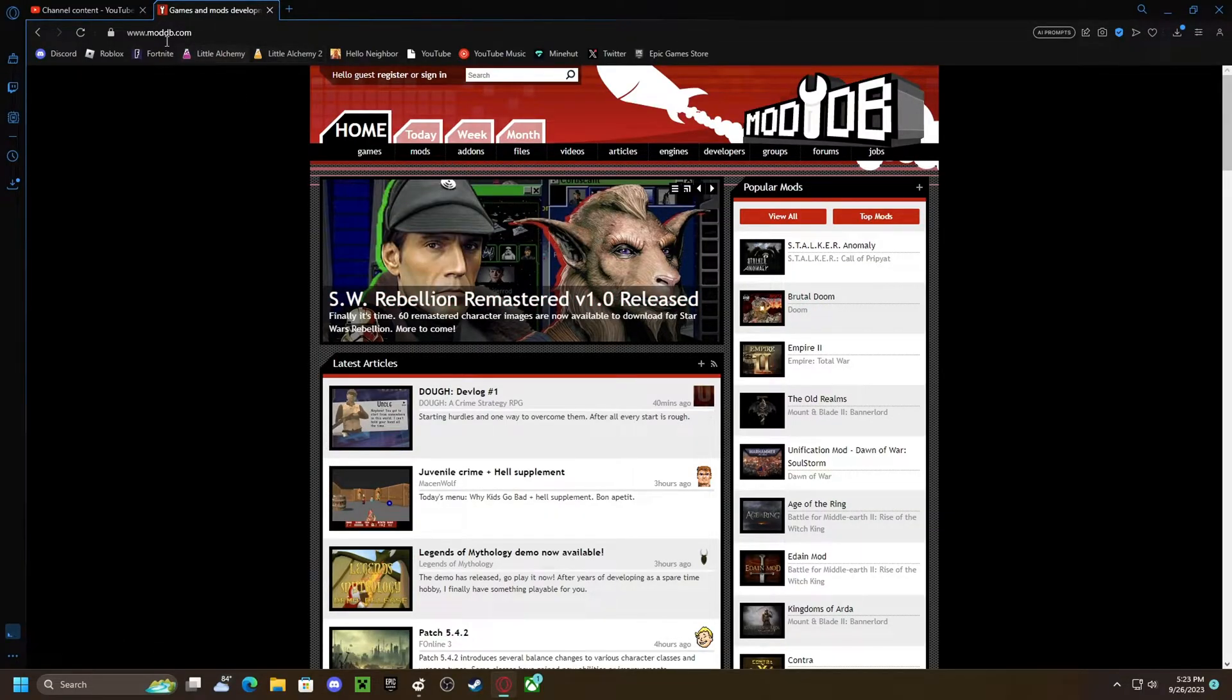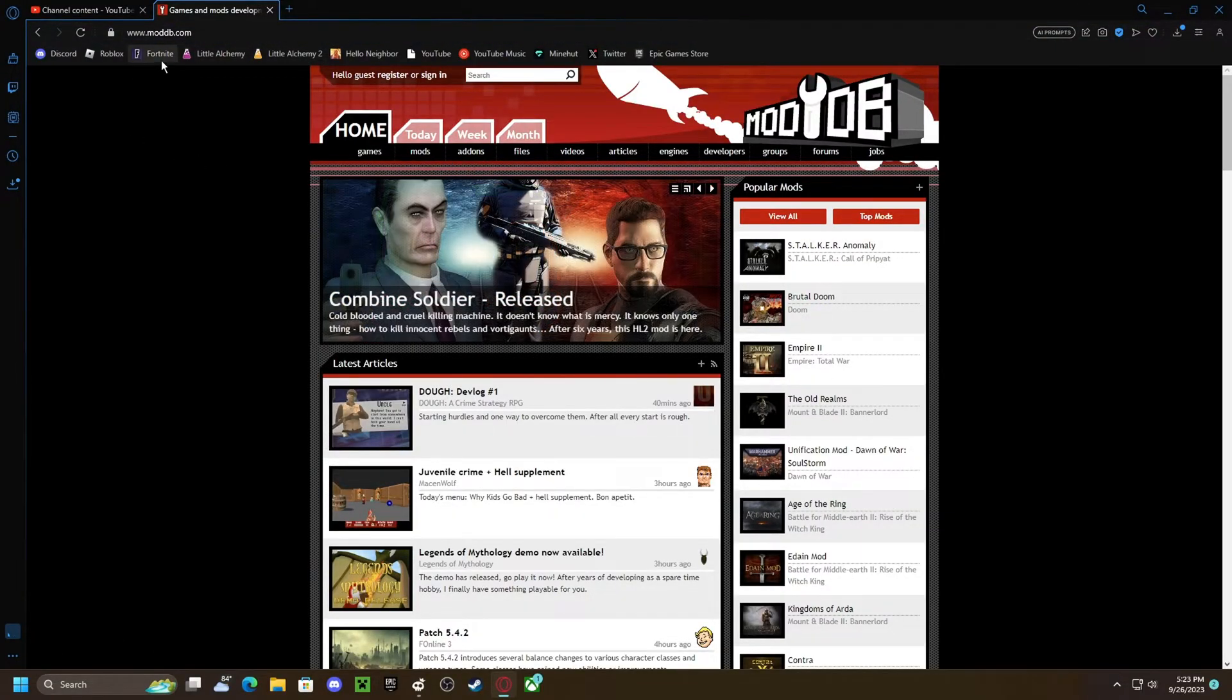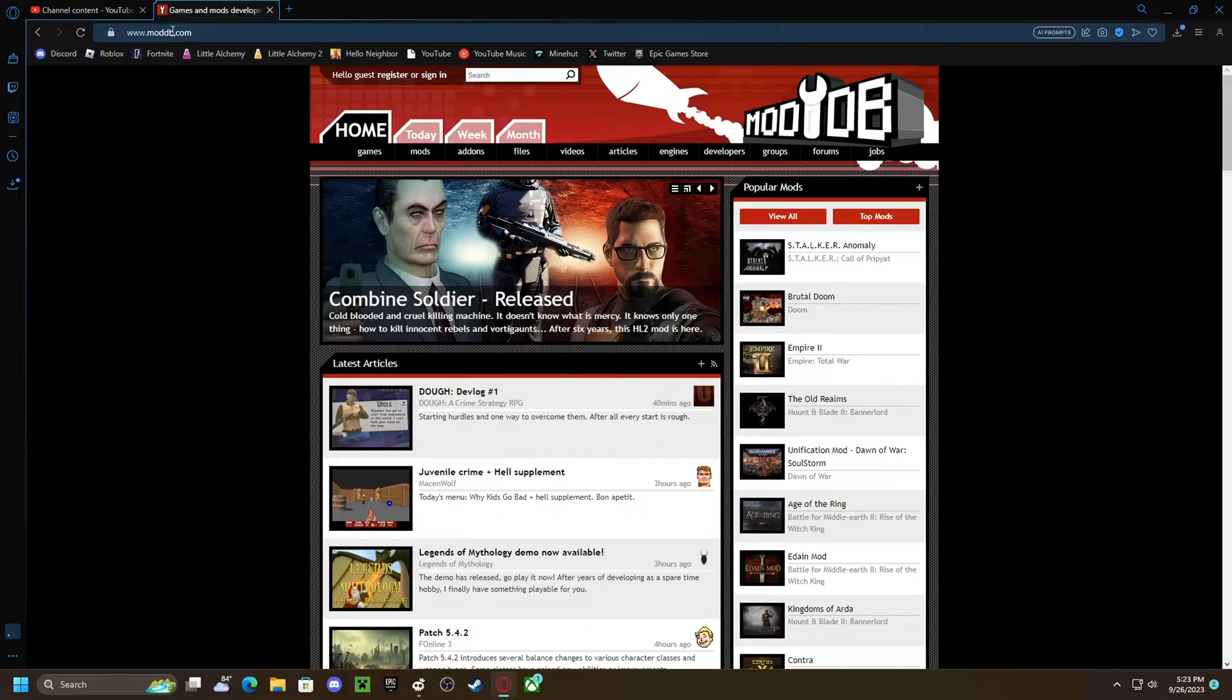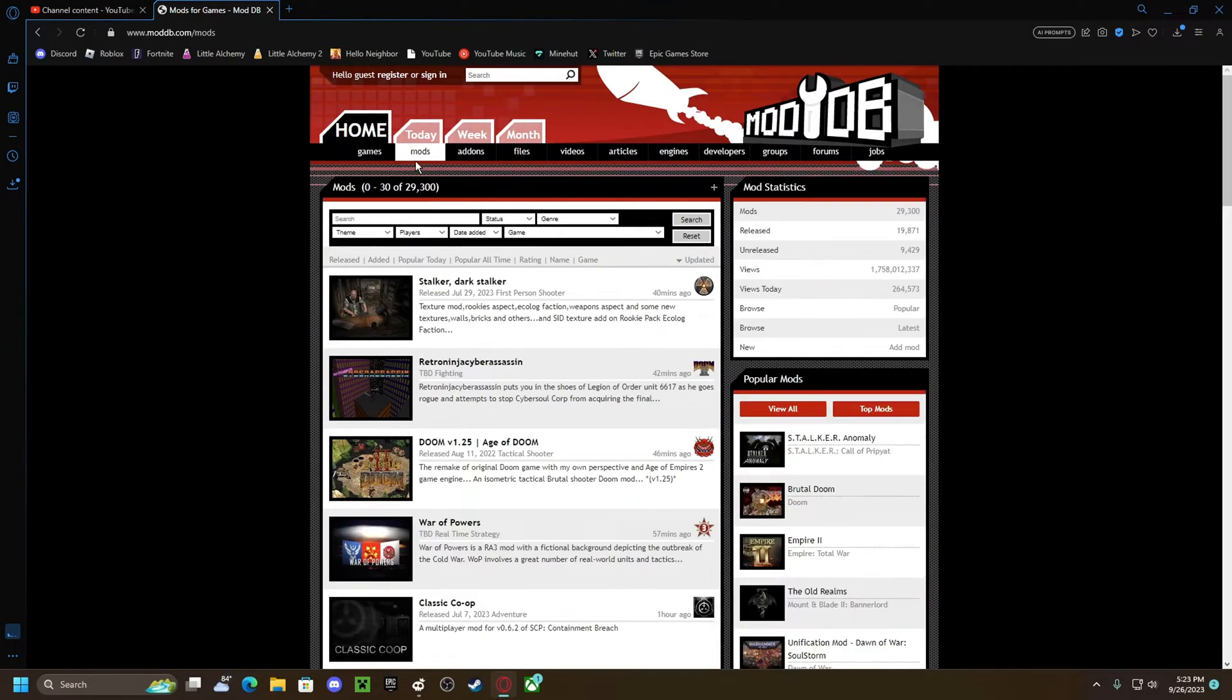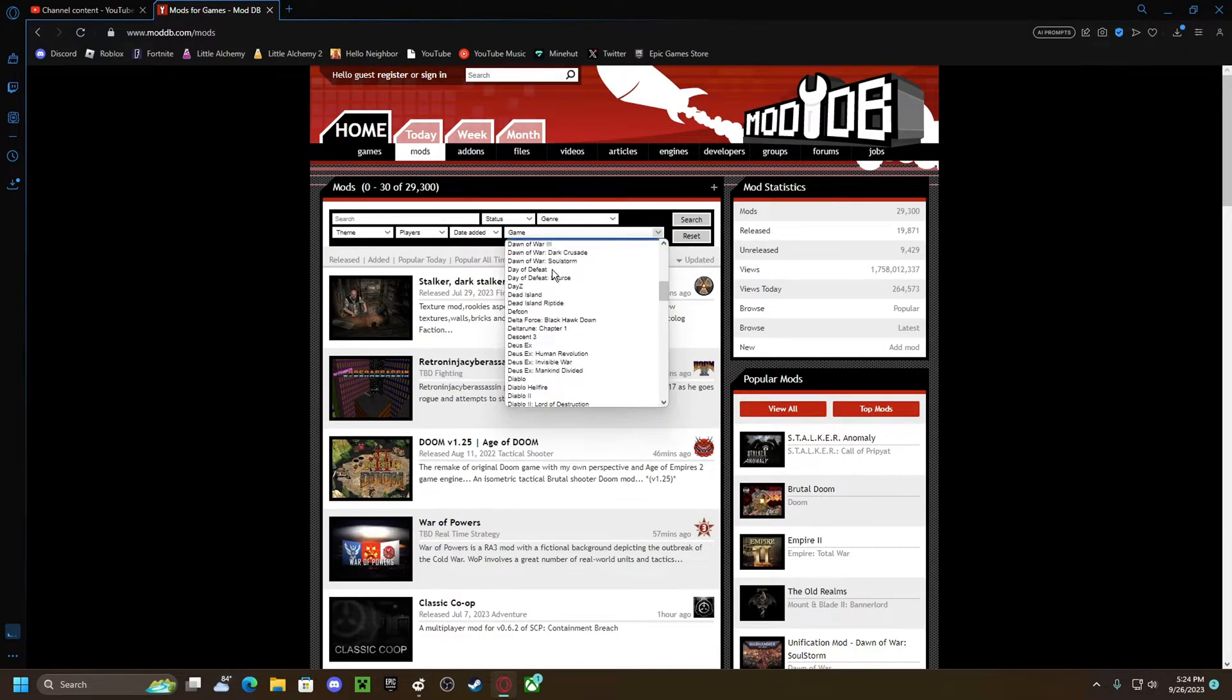First you want to go to moddb.com, where you see mods, click on that. Where it says game, you just find Hello Neighbor.